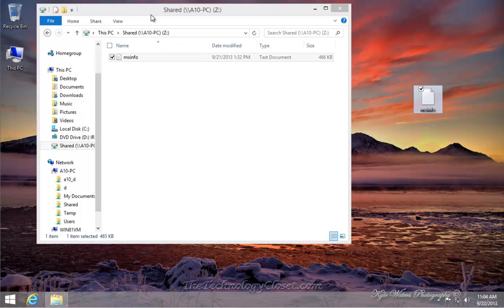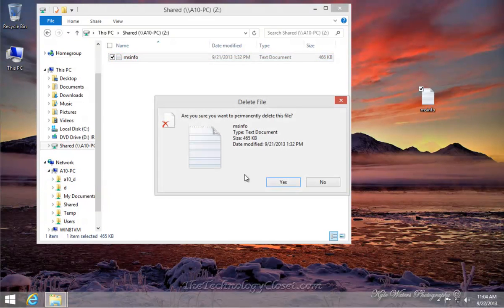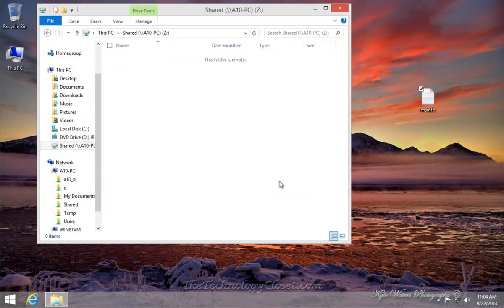And then I'm going to paste it to my desktop on my Windows 8.1 computer. I'm going back to the shared folder. I'm going to right mouse click on it and I'm going to delete it. Confirm that I'm going to delete it. And now the folder is empty.